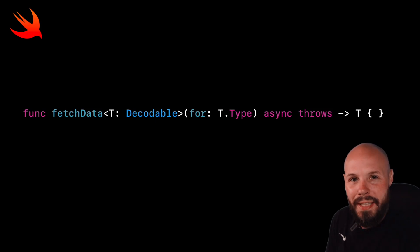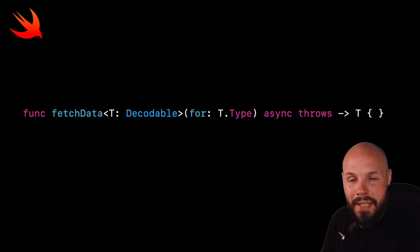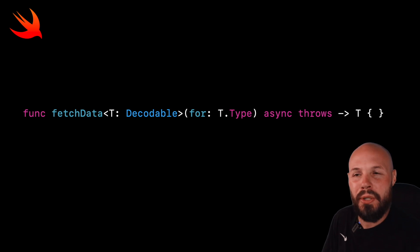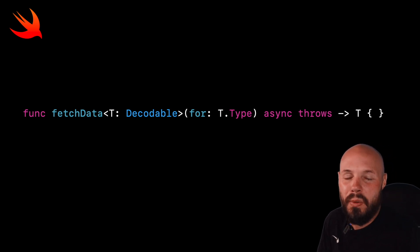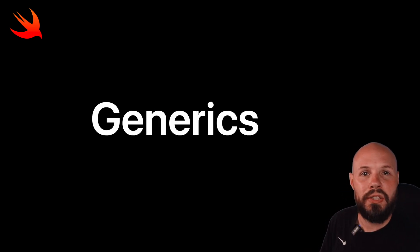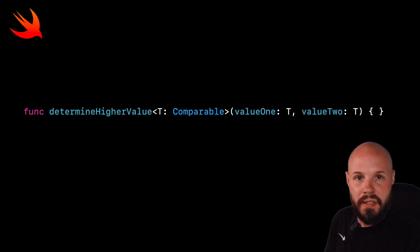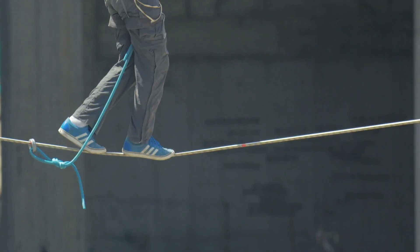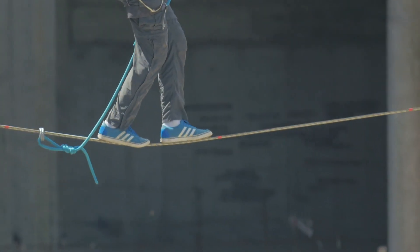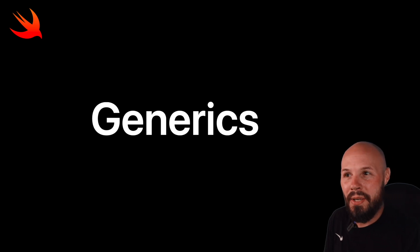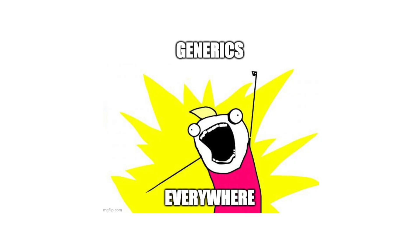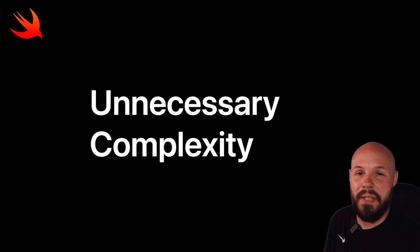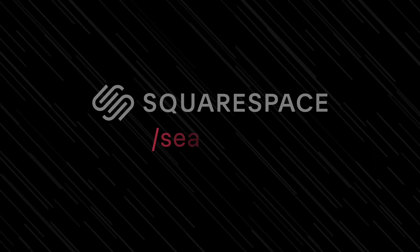Generics can be intimidating and confusing. Angle brackets, single letter types, protocol conformance, what's going on here? This video teaches you what generics are with a basic and real life example, and then we'll talk about the balancing act you have to do with generics, because once you learn them, you're gonna want to use them everywhere. But you can easily add unnecessary complexity to your code, so let's make sure you don't do that.